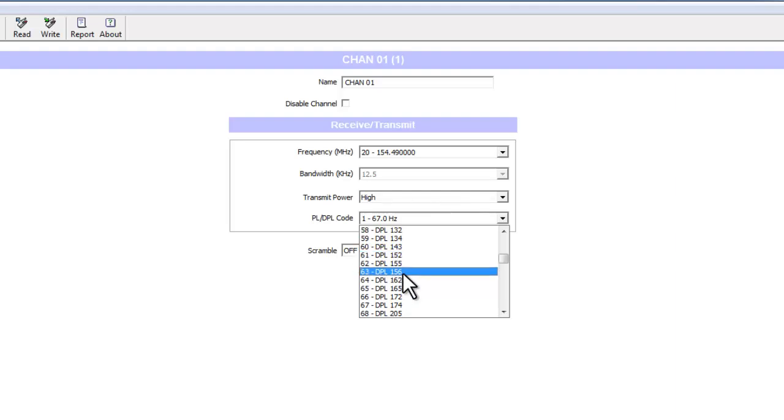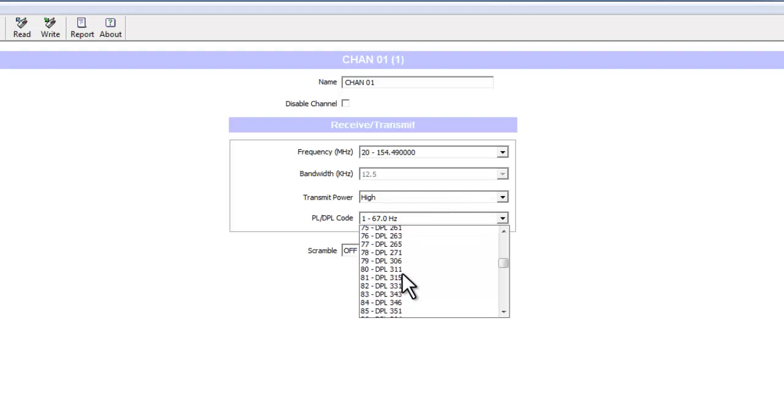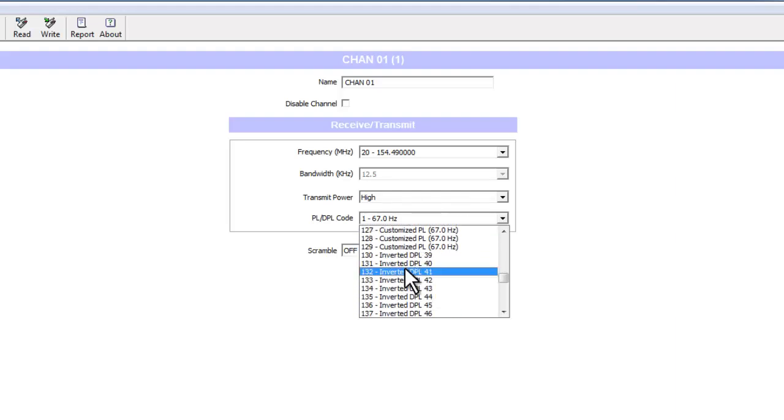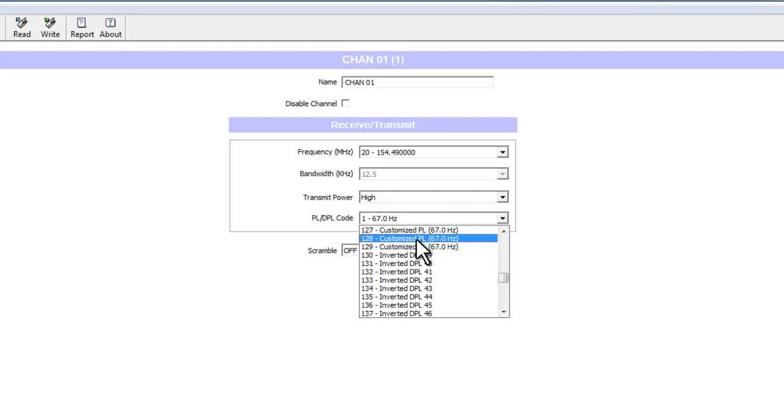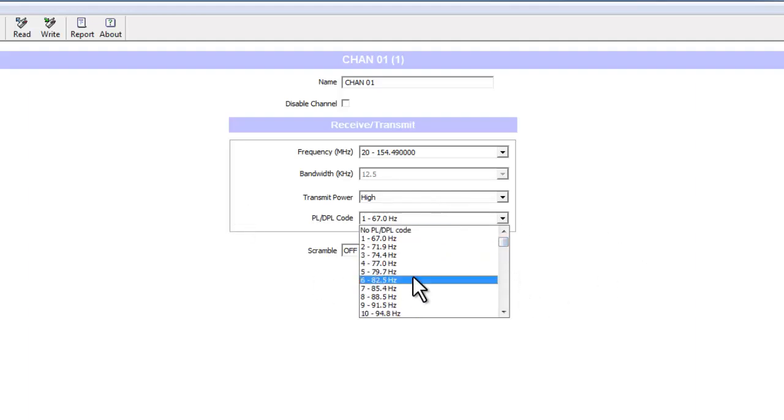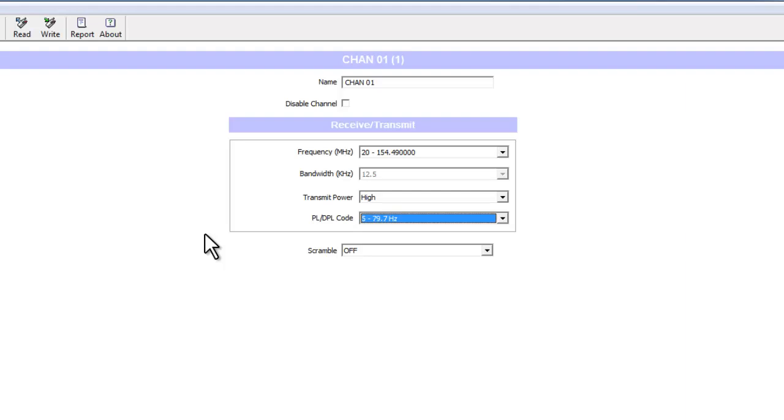Then it changes to the DPL code, which is just a whole number. I never get into the customized PL code or the inverted DPL code—it's a bit more sophisticated. Sometimes the more features you set on the radio, the more likely you could possibly set something that shouldn't be. But of course, whatever you do to a radio you can always undo. If you have any problems or issues, just contact us and we'll get you squared away.